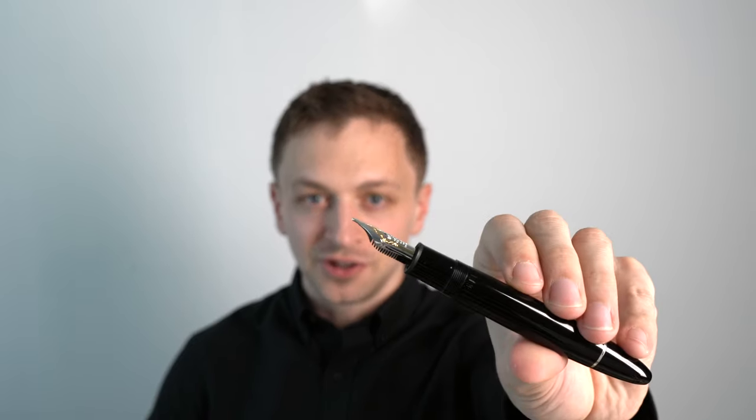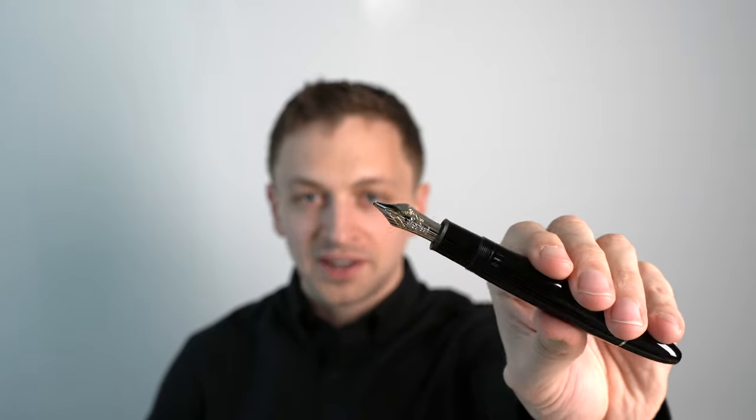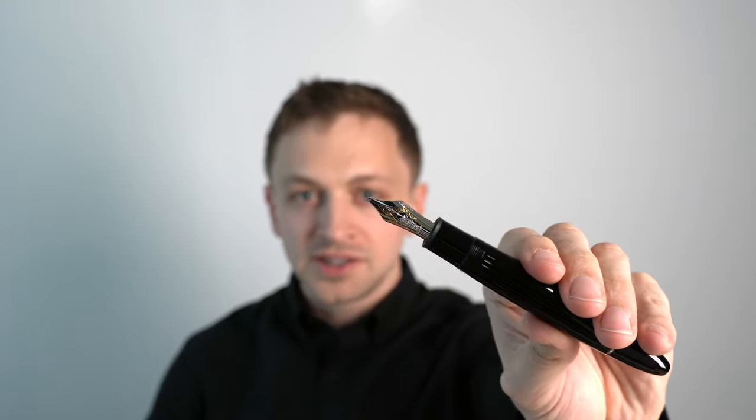In this video, I'm going to be reviewing the Mont Blanc 149 Italic Edge Fountain Pen. I'll go over the specs, do a writing sample, and tell you what I like and don't like about this pen.